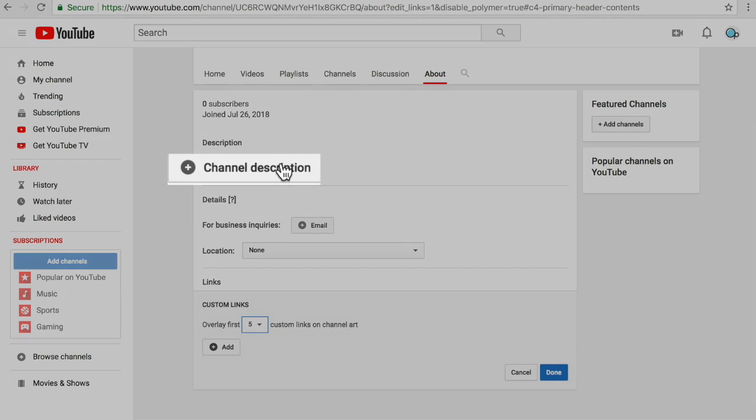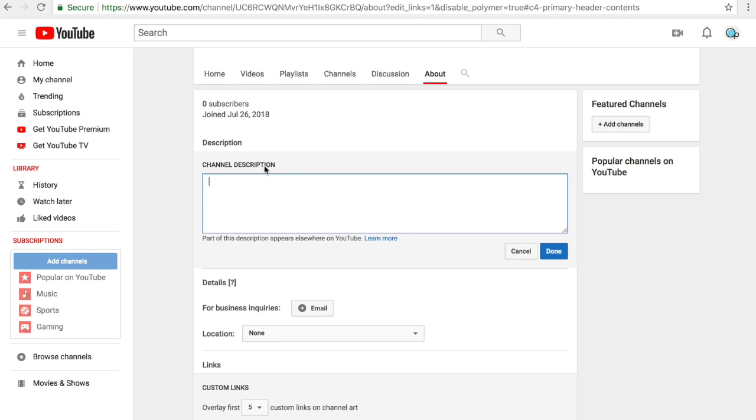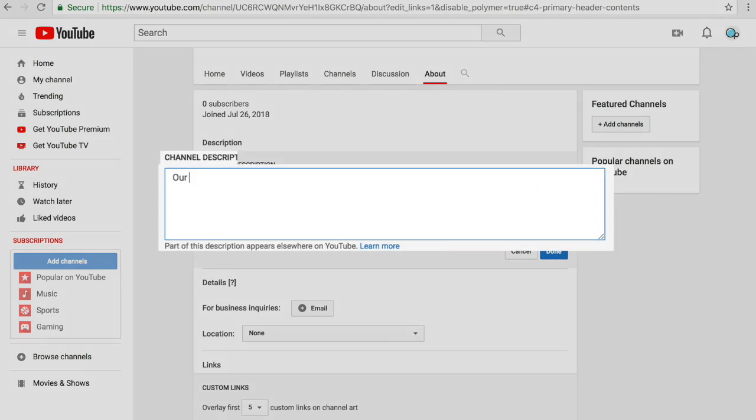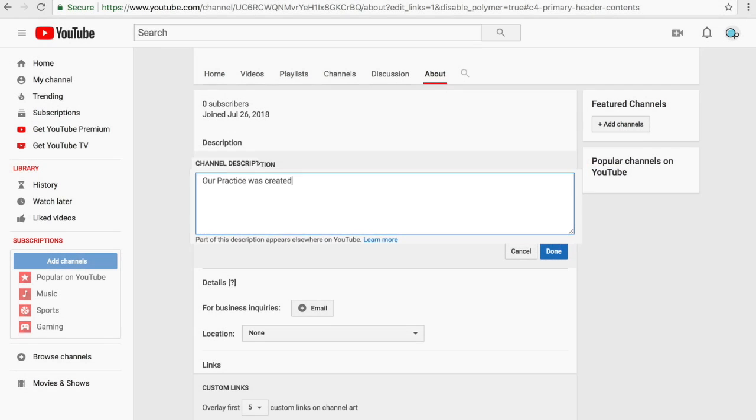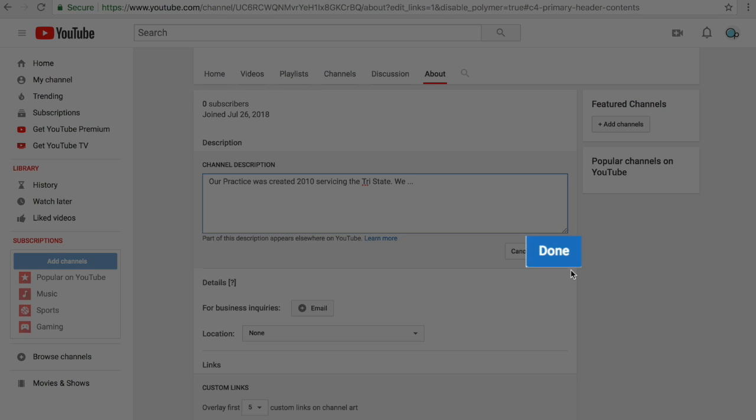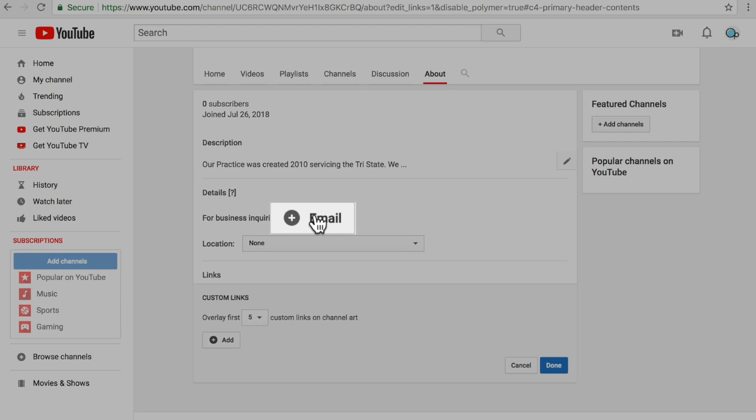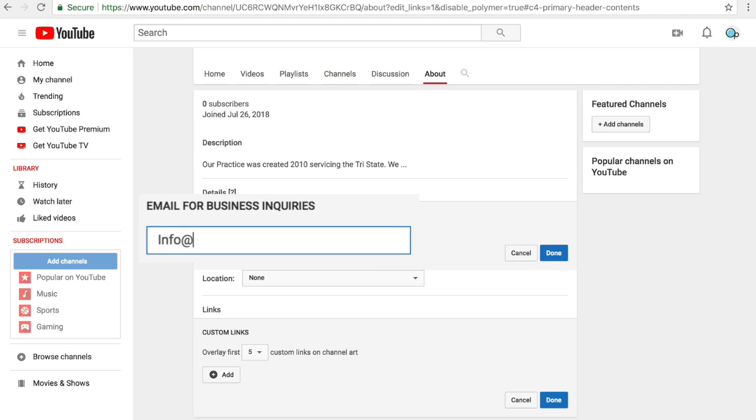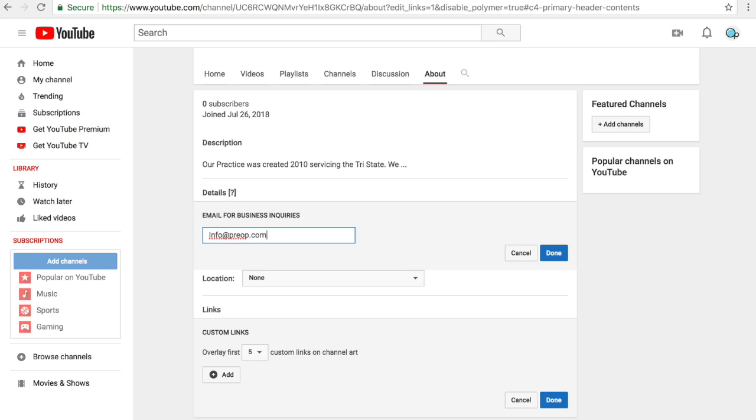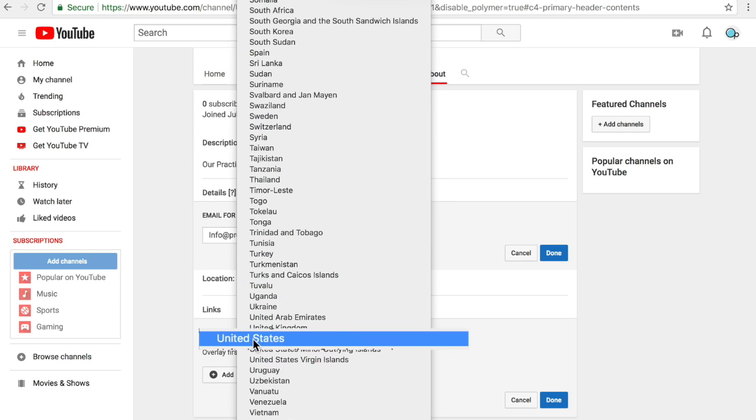Let's get a channel description. It's good to add information here that informs people what your channel is about. Start typing or draft a document and paste it. Select Done. Next, an email address for business inquiries. I like to use info at preapp.com. Let's pick a location. In my case, the United States. And add it.